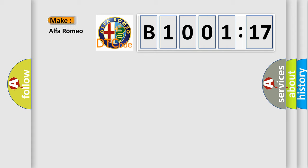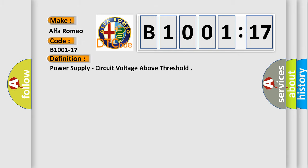So, what does the diagnostic trouble code B1001-17 interpret specifically? Alfa Romeo car manufacturers. The basic definition is power supply, circuit voltage above threshold.